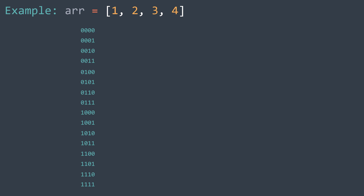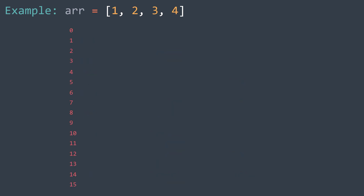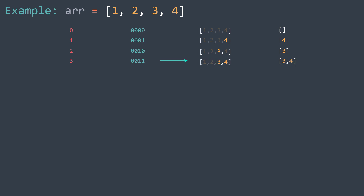For example, 0000 means that we don't take any element — we get the empty subset. 0001 means that we take the fourth element only. 0010 means that we take the third element only. 0011 means that we take the third and fourth elements, and so on for the remaining binary numbers. Binary numbers of n bits are numbers from 0 to 2^n (exclusive) converted to binary. So the process applied to each number is: convert it to binary, then generate the subset by taking elements at positions where the bit is one.